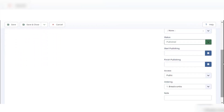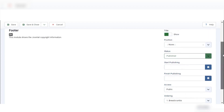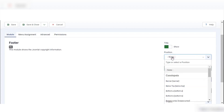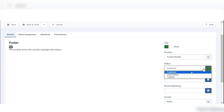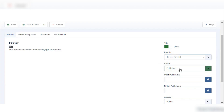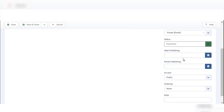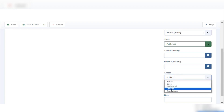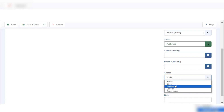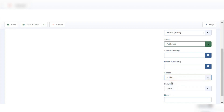Now we can customize how we want to show our footer. First, set the position — I will search for footer and here you can see the footer option. Set the status to Published so it will show. We can also add a publishing start date and finish date. For access — which controls who can access this module — if we click Registered, only registered users can access it. For now I will choose Public so anyone can access it.